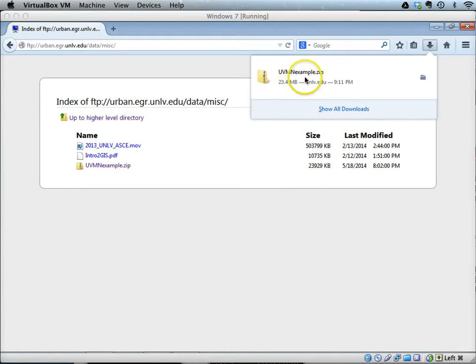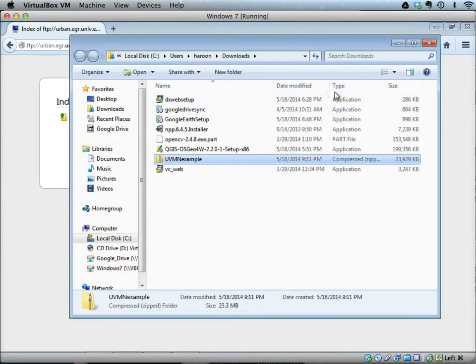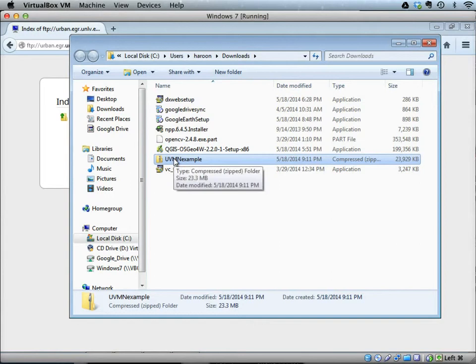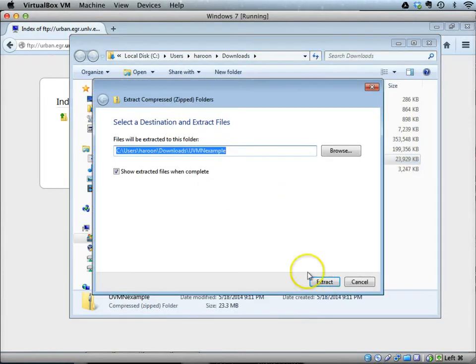After the zip file is downloaded, go to its containing folder and extract all of the data.